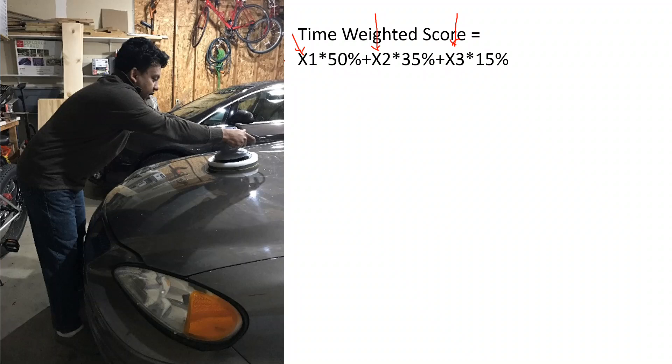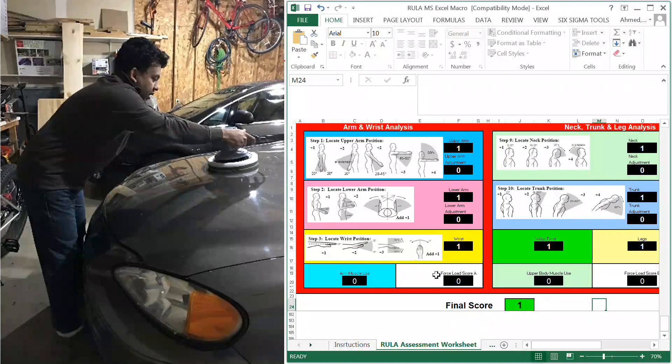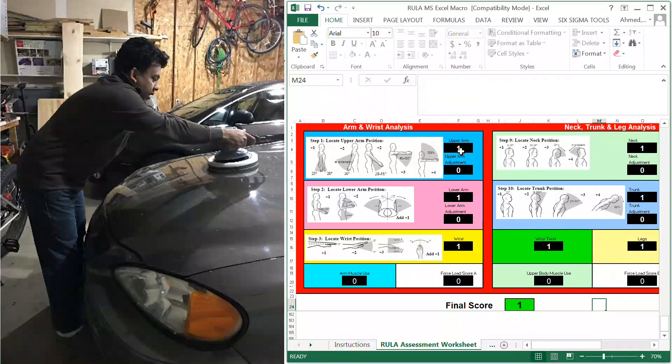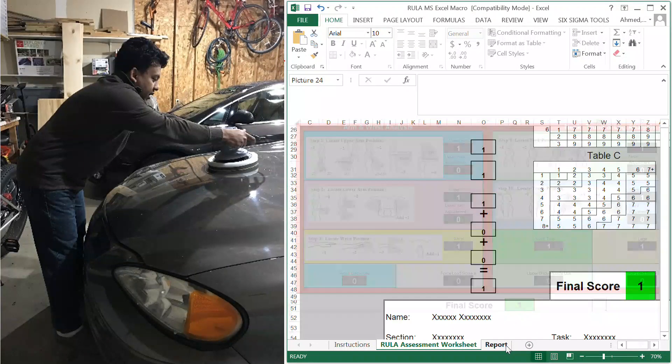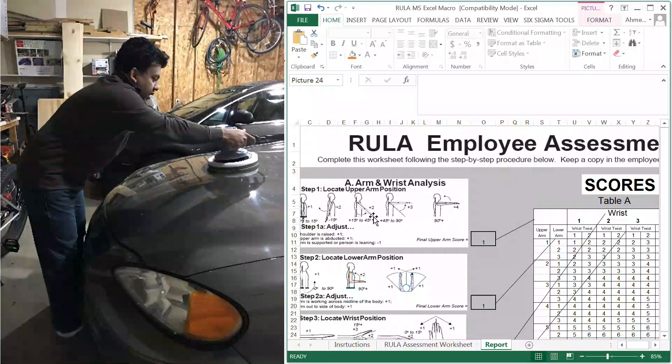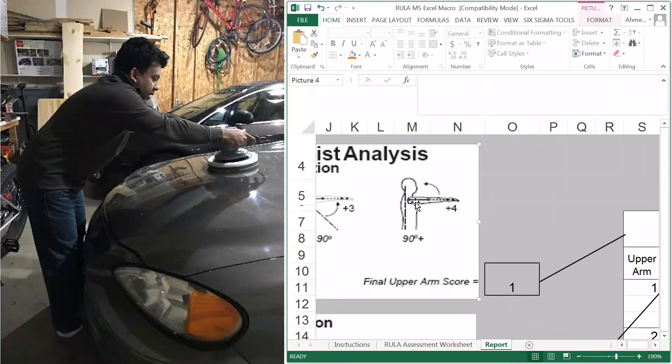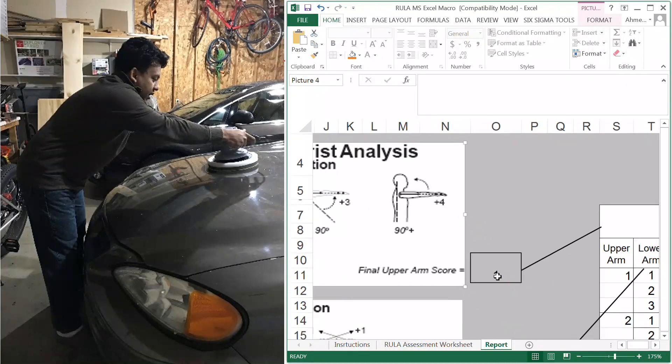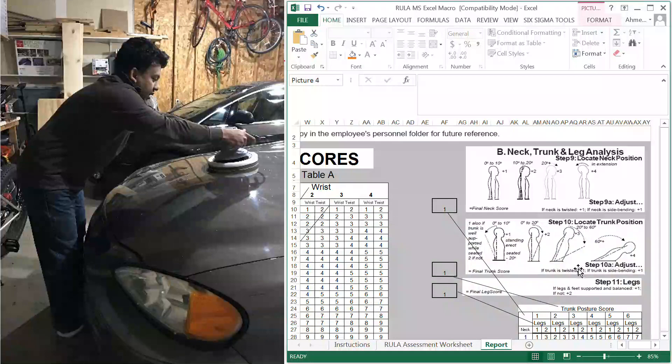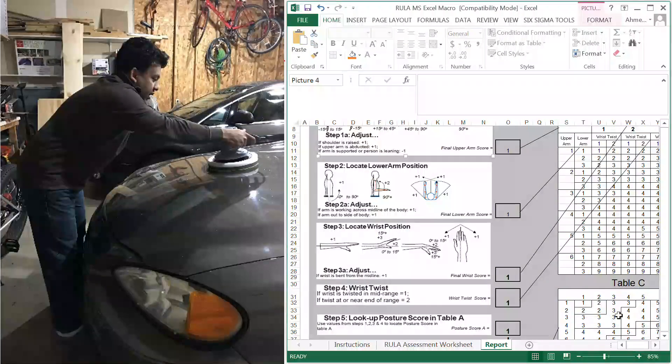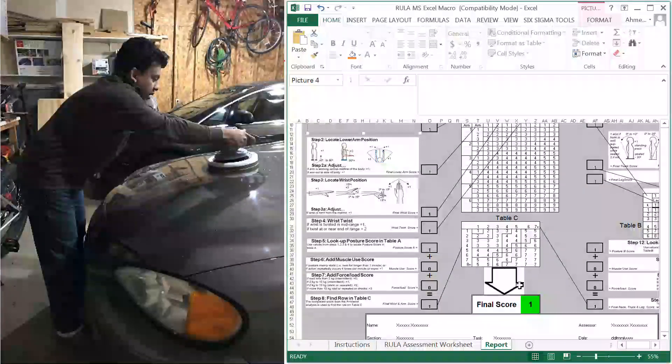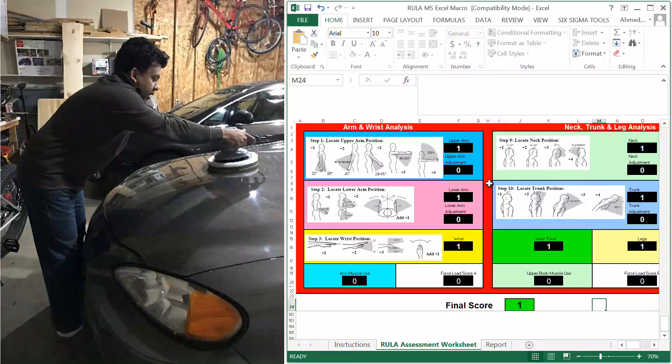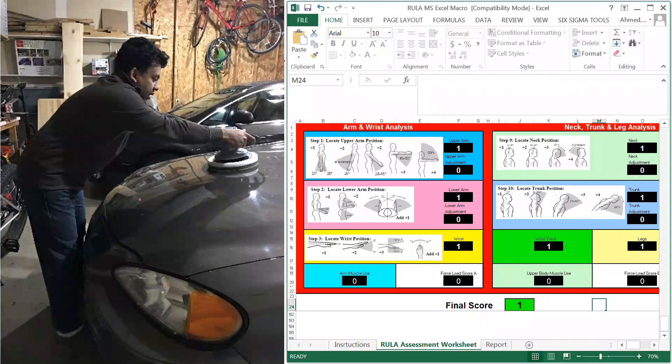This is the RULA macro that I have created. Originally this tool uses a couple of tables. It checks the upper arm score, which goes into Table A, and then there's a Table B here. With both tables, the body score goes into Table C to give you the final score. We don't have to mess with these tables anymore because everything is in this Excel macro. For this posture, I'm going to show you the example.